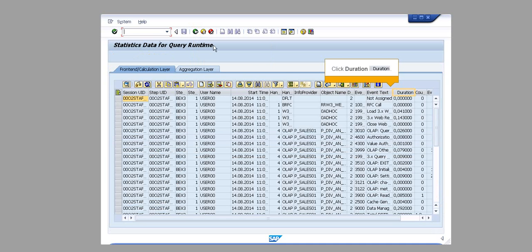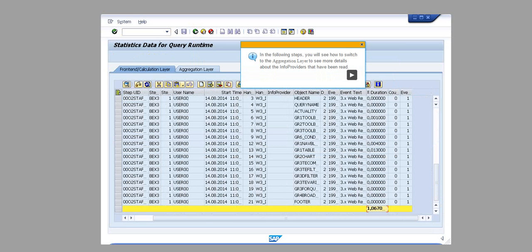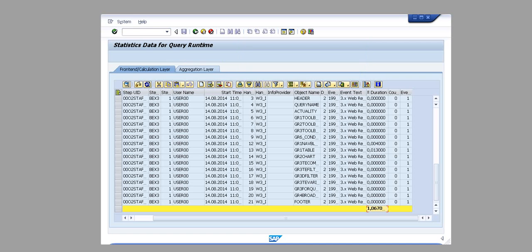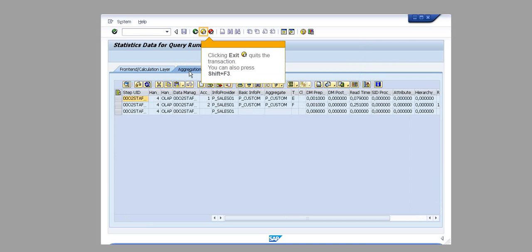Click Duration. Click Sum. In the following steps, you will see how to switch to the aggregation layer to see more details about the info providers that have been read. Clicking the aggregation layer tab selects it. Clicking Exit quits the transaction. You can also press Shift plus F3.